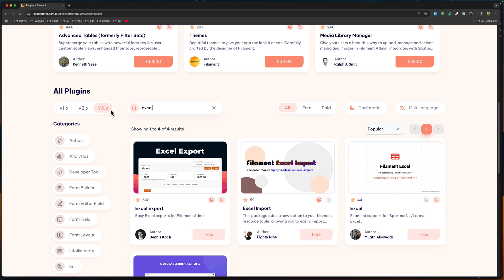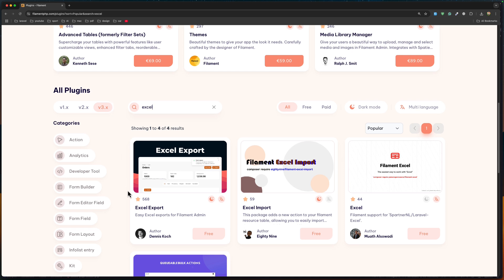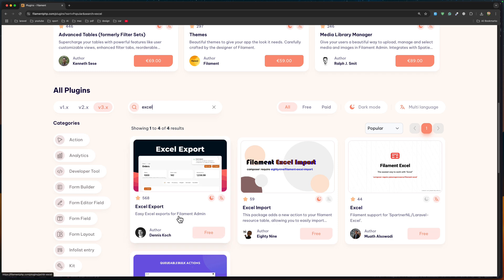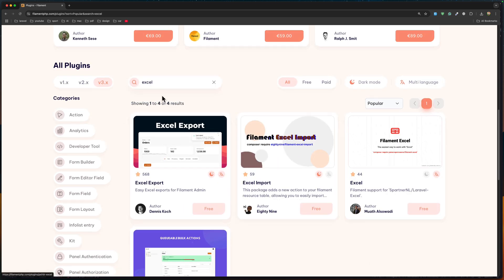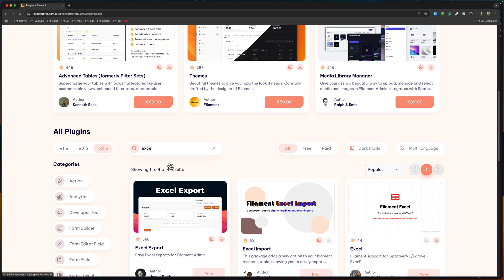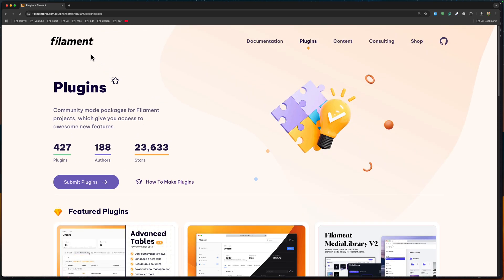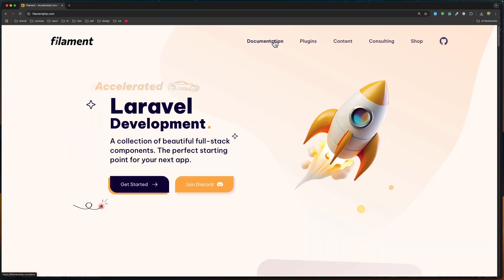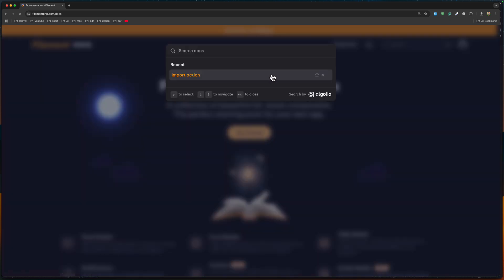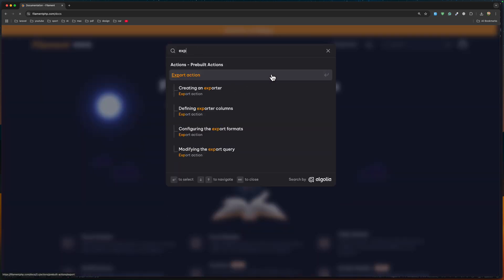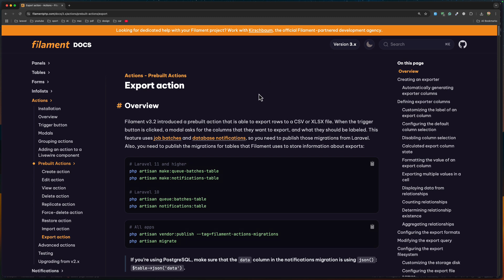If you've got plugins, you have plugins for Excel export or Excel import. But with Filament version 3 you can go to the documentation, and if we search for export or import, we have export action and also import action. Let's create a project and step-by-step show how we can do that.